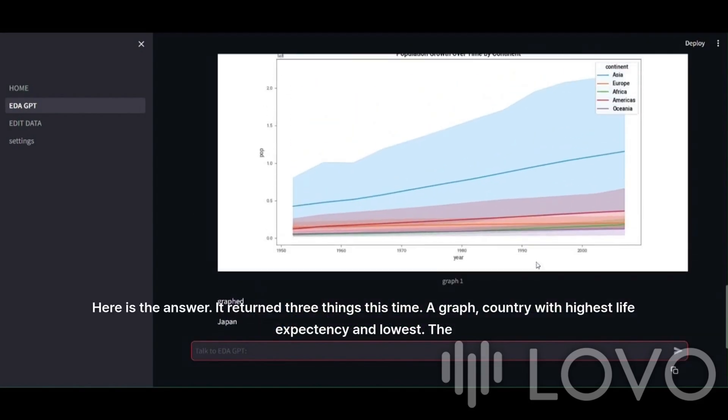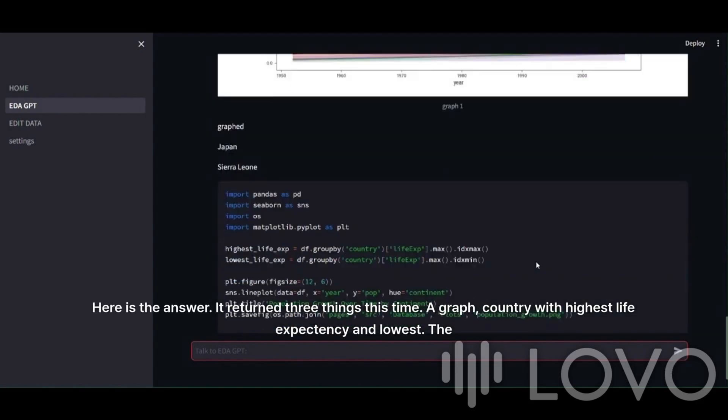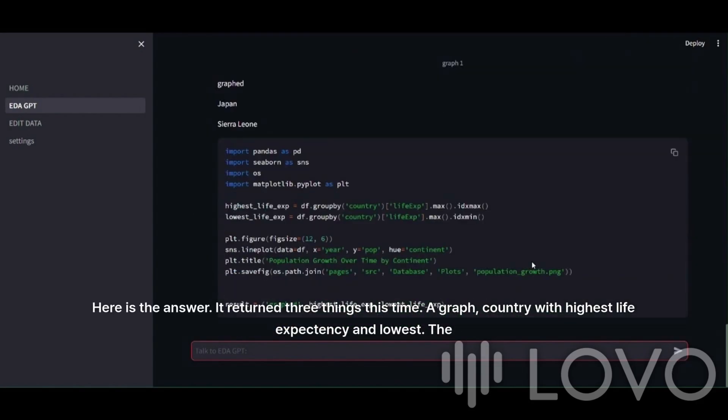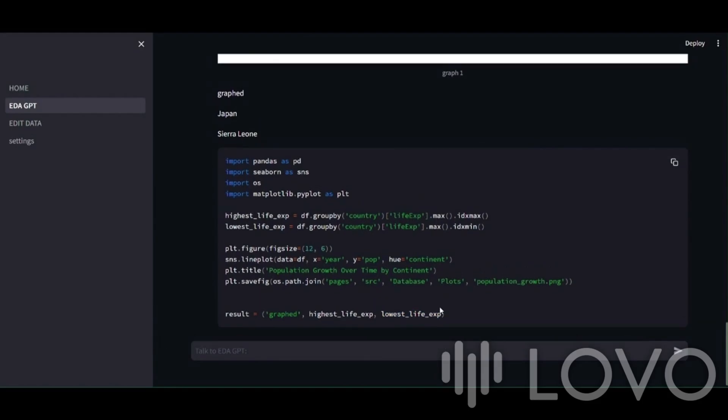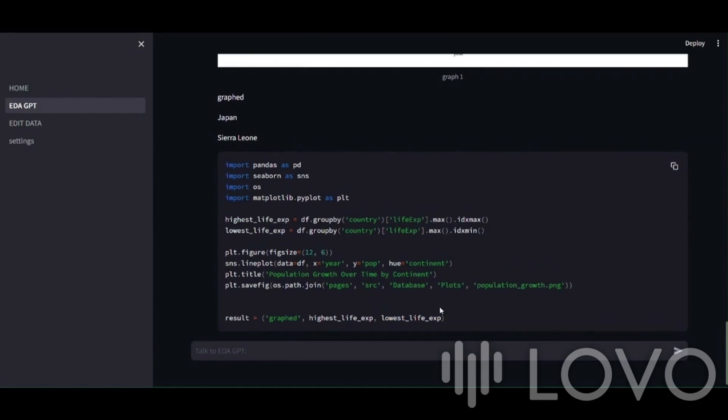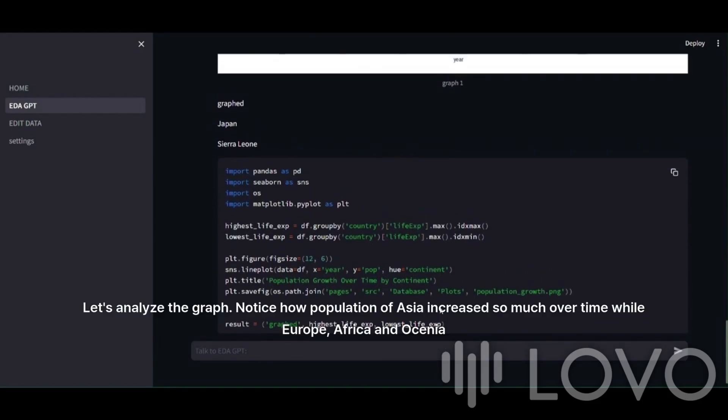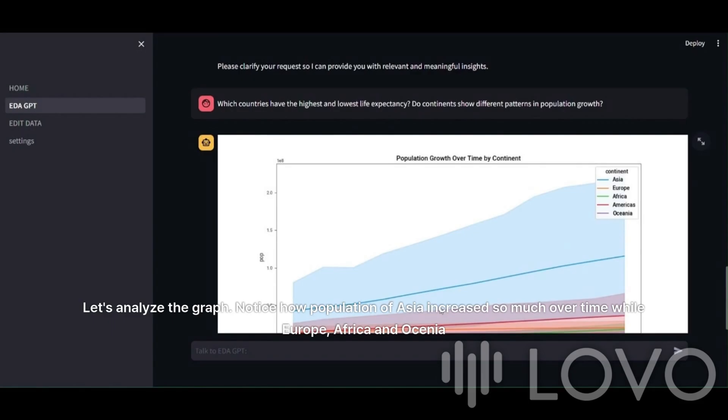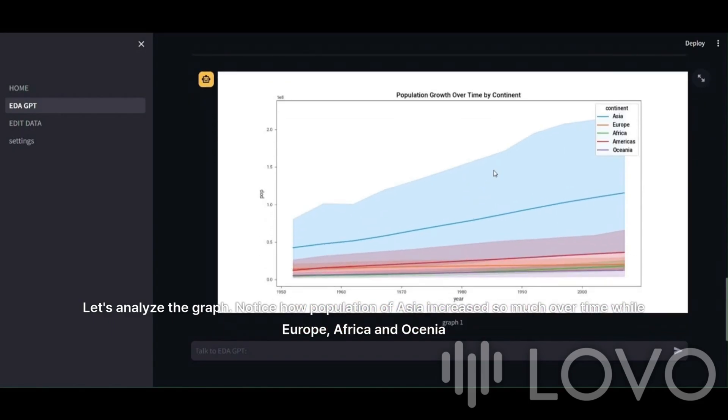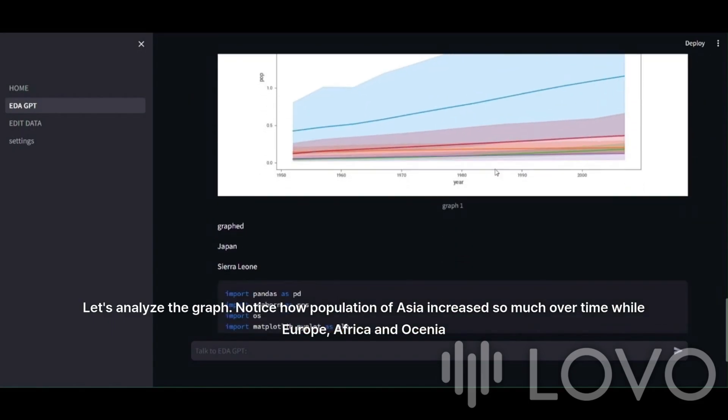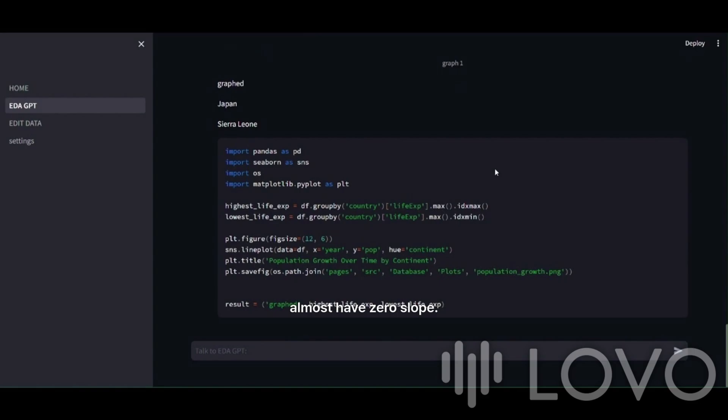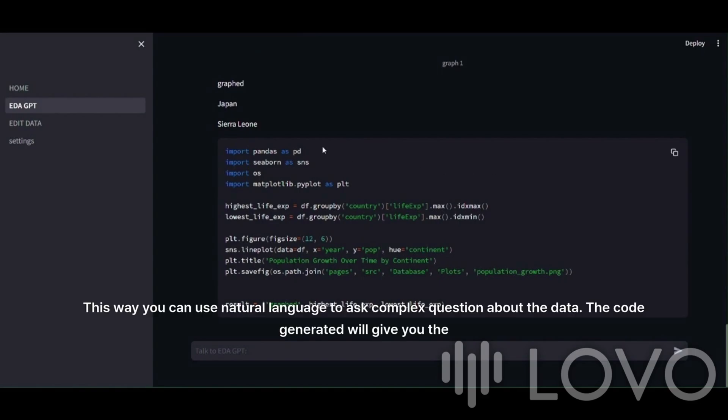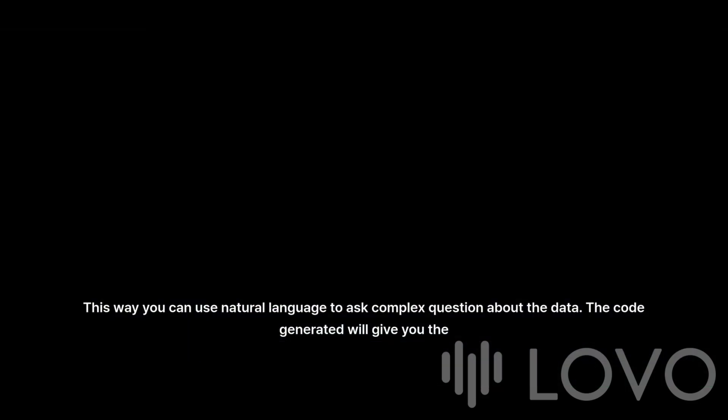Here is the answer. It returned three things this time: a graph, country with highest life expectancy and lowest. The country with highest life expectancy during that time appears to be Japan and lowest is some country in Africa. Let's analyze the graph. Notice how population of Asia increased so much over time while Europe, Africa, and Oceania almost have zero slope. This way you can use natural language to ask complex questions about the data. The code generated will give you the answers.